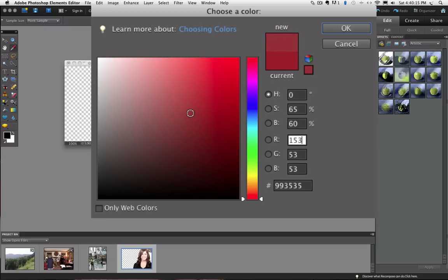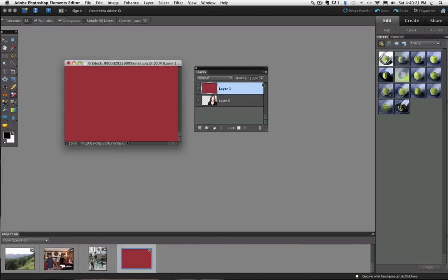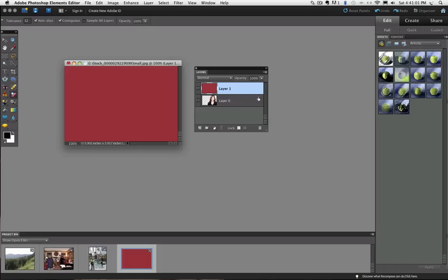And from here I am just going to choose a red color. Say OK, say OK again. Right now all I can see is that red because the layer I filled it with is above the layer of the model and completely covering it up. I am going to click and drag that red layer below the model layer and now we can see the red come through the transparent areas.